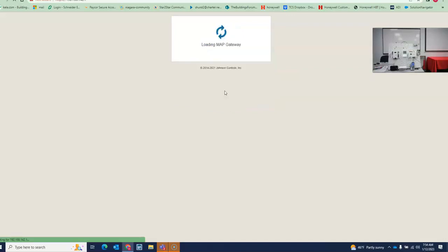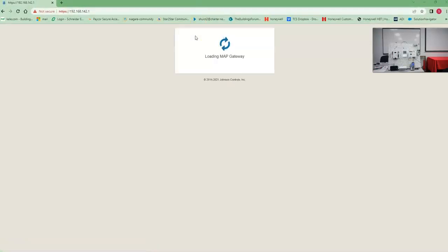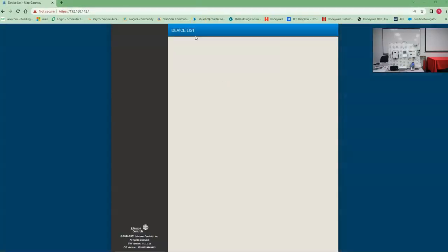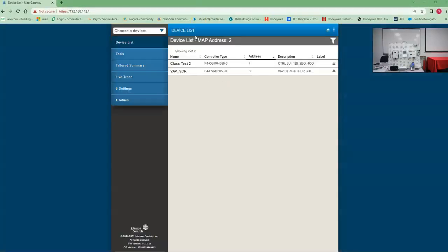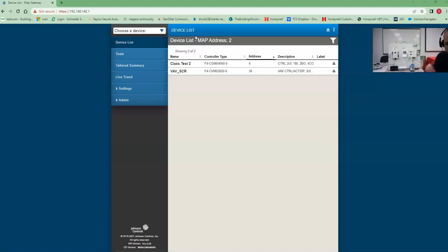Sign in. Boom. Boom, we're in. So that's how you reset the password on the MAP gateway and be able to sign back into it.